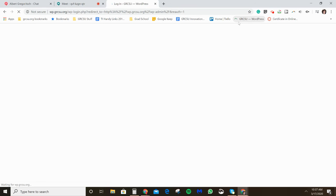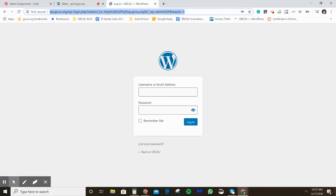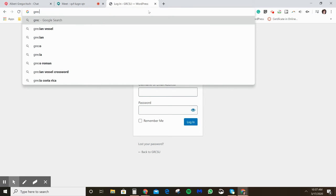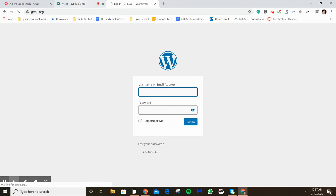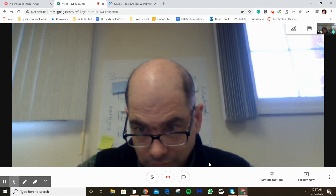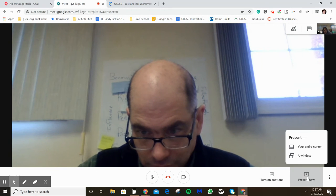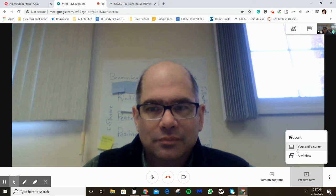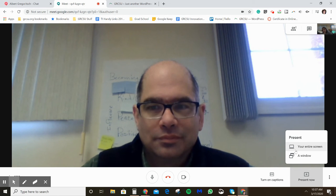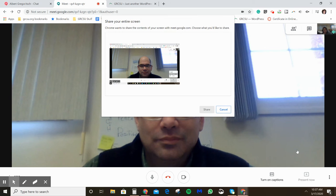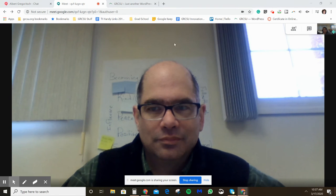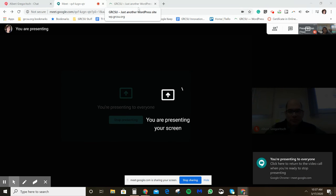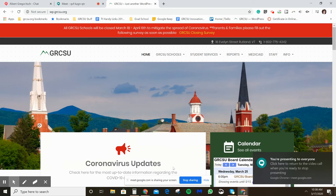Let's say I want to show everyone my screen — for example, the GR CSU website or a Google Doc. You click 'Present Now' and you can choose a window or your entire screen. I recommend entire screen in case something pops up that you want people to see. Just be mindful that they'll see all your open tabs and anything behind minimized windows. I'll click 'Entire Screen' and then click 'Share.'